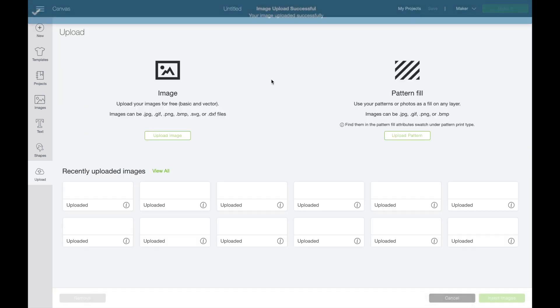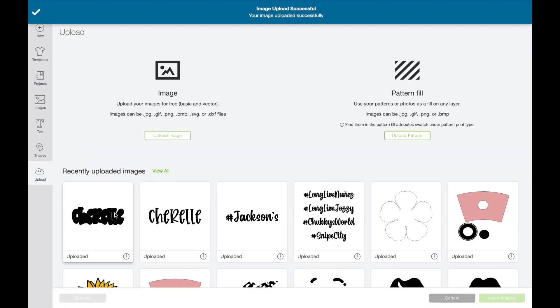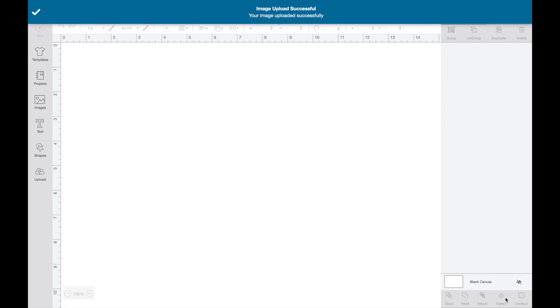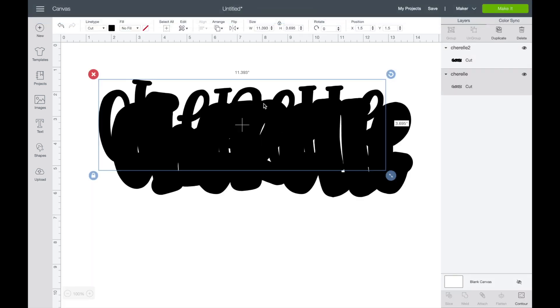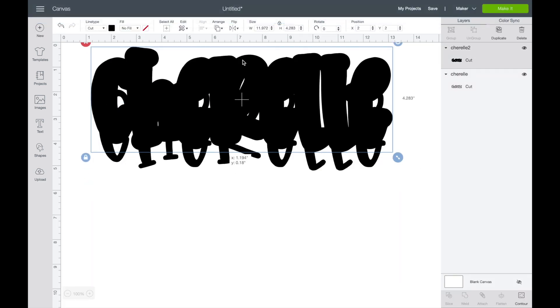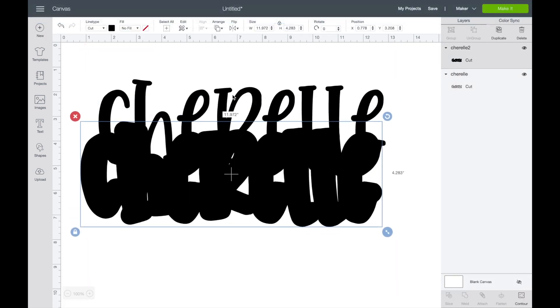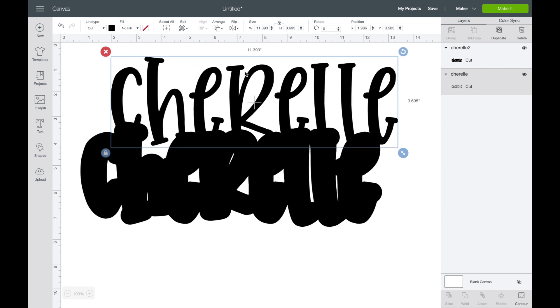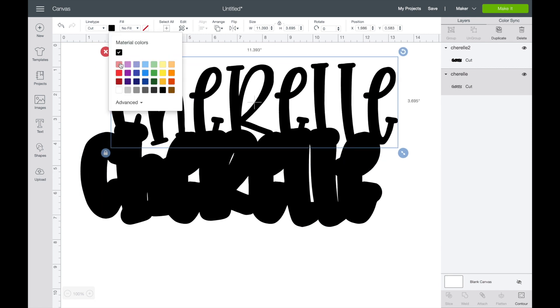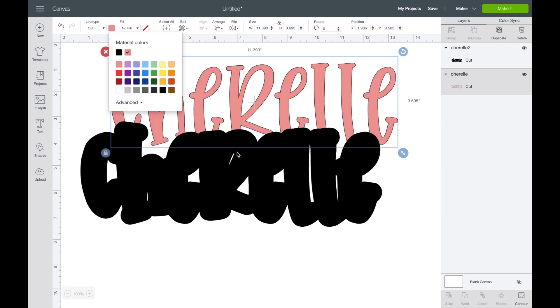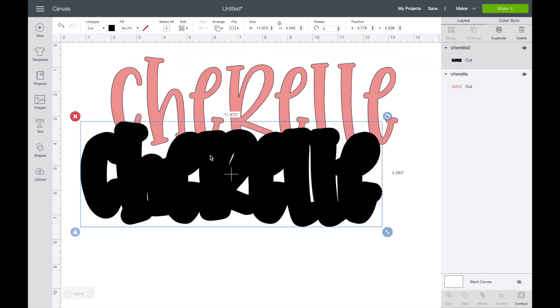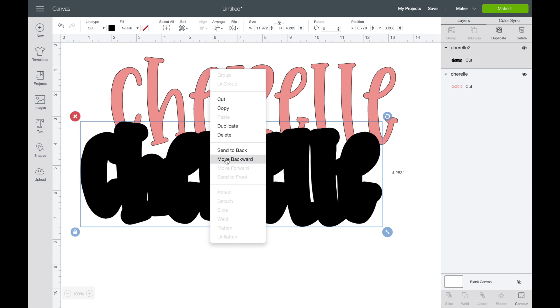And we're going to do save as a cut image, and you're going to select these two. Insert images. And now we have our name in two things.